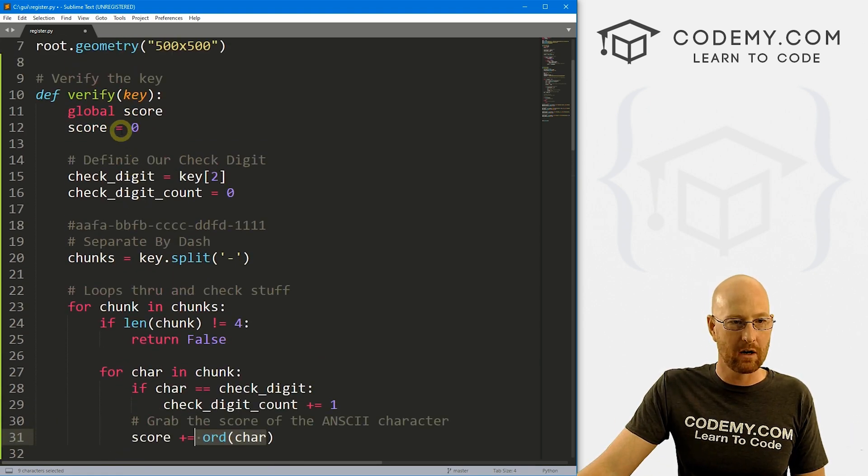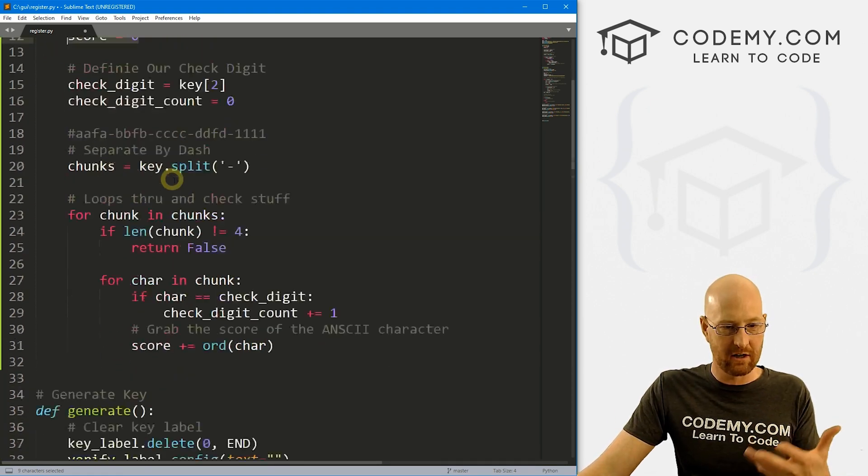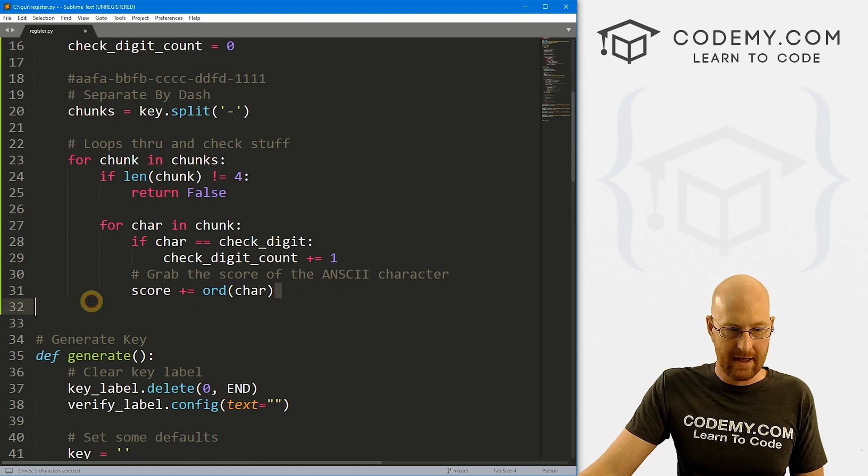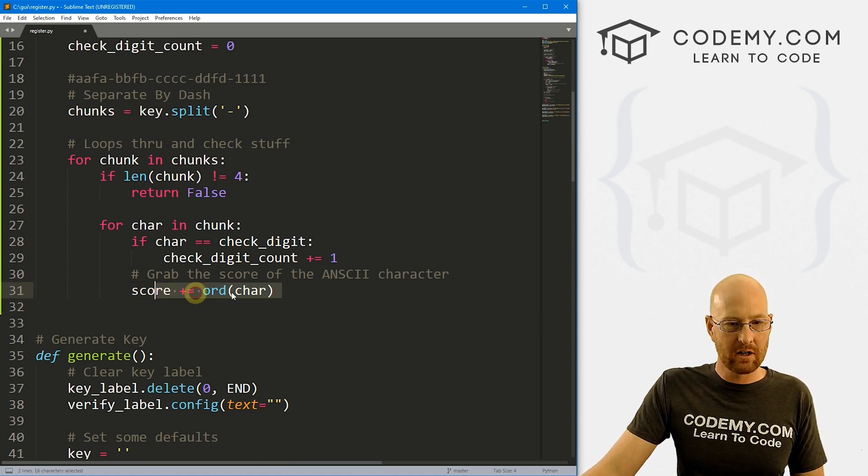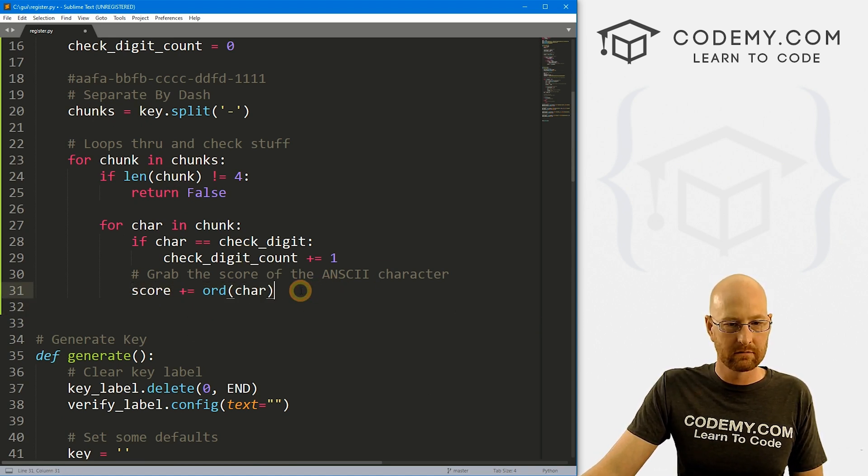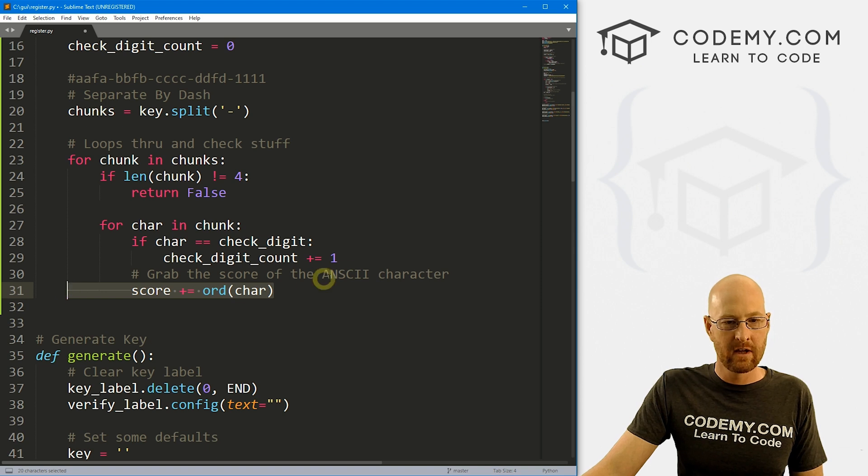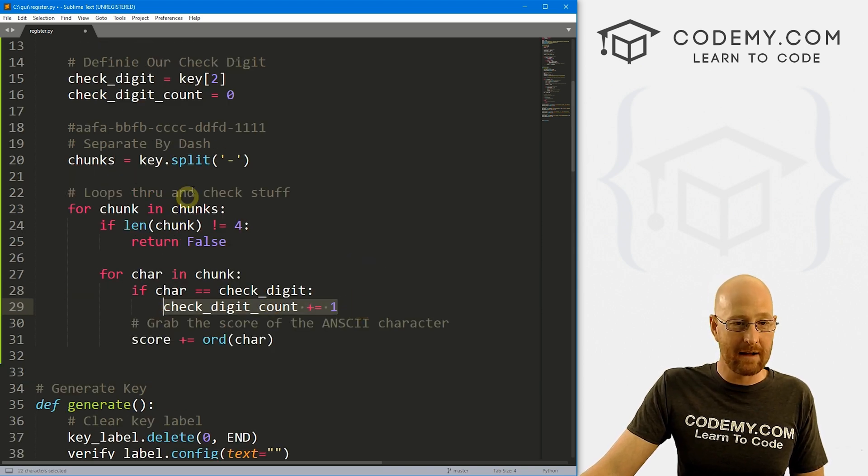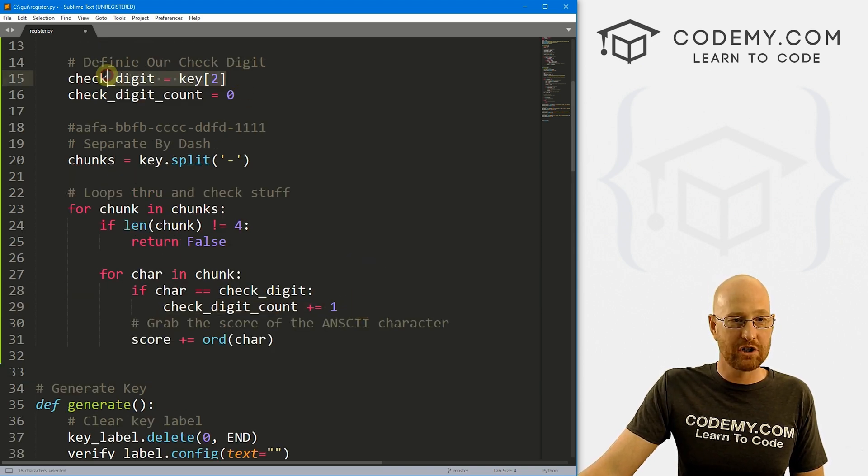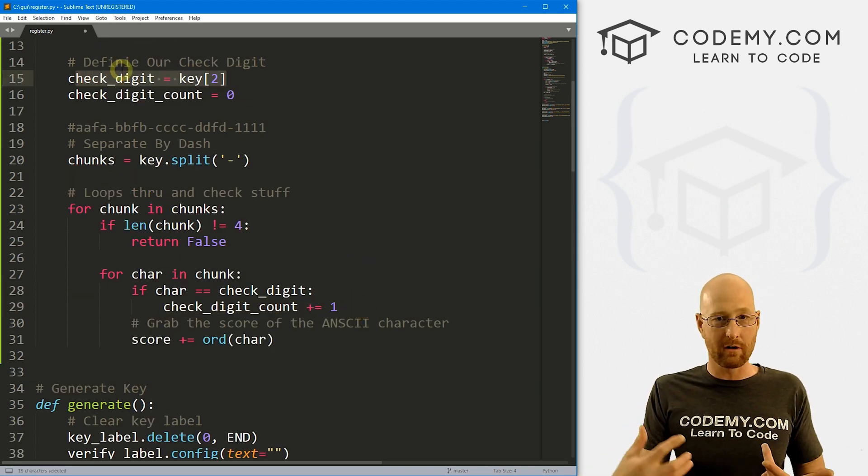So we're looping through our chunk, for each character in our chunk, we want to convert it to a number, and then add that to the score. Right? Remember, up here, we define score to start out at zero. And then here, this will give us the score. Okay, so we've got the score. Here, we've got how many times our check digit occurred.